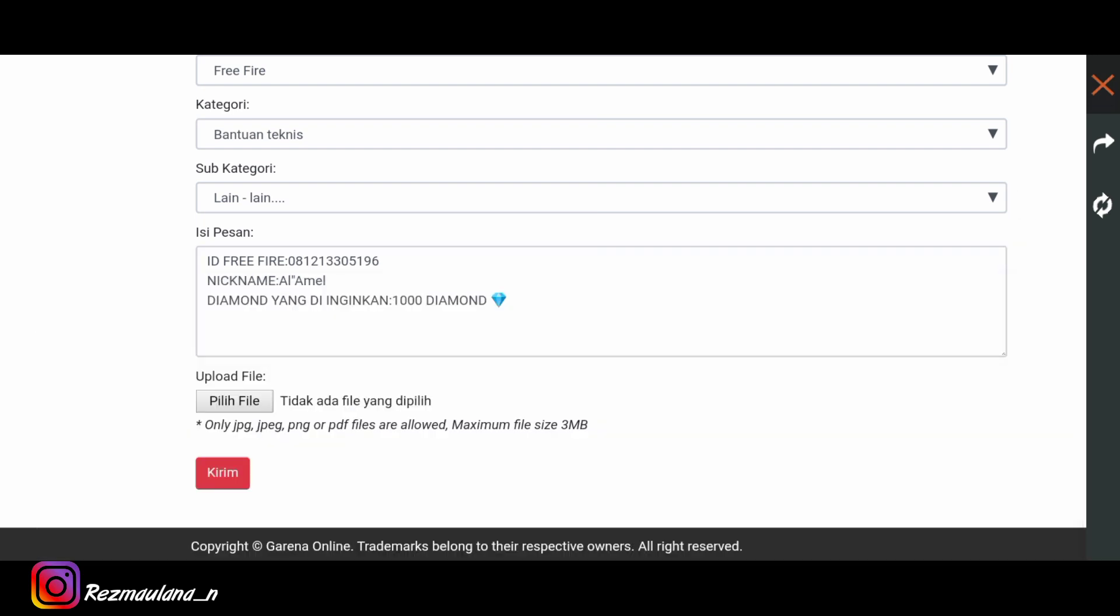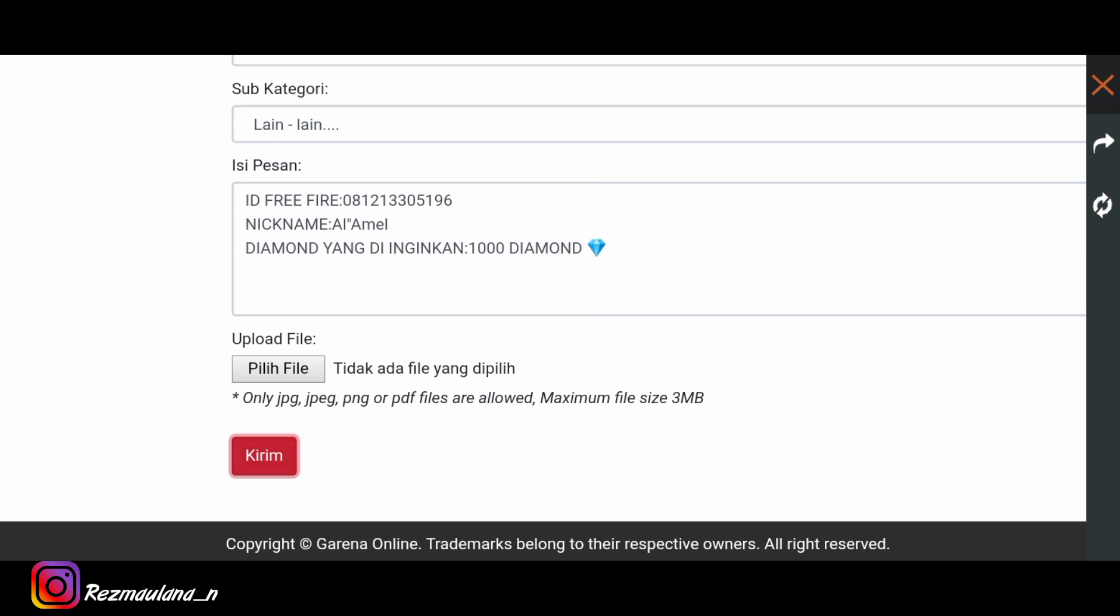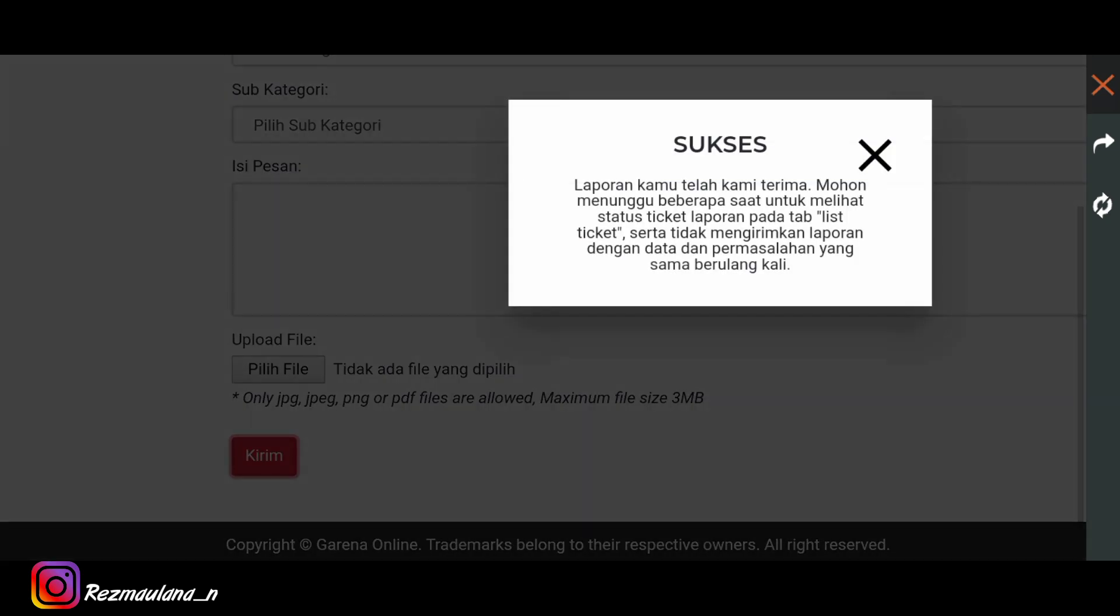Oke kalau sudah begini kalian tinggal aja kirim ya, kirim yang paling bawah tuh yang merah. Tinggal kalian kirim aja. Kita kirim ya, mudah-mudahan aja berhasil.